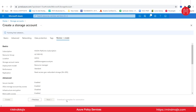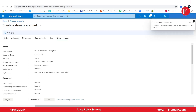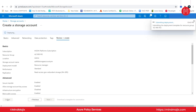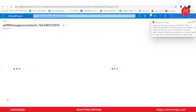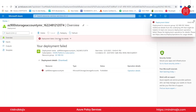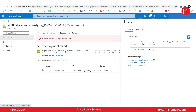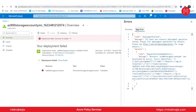Let us see if that policy is working correctly. The validation passed, so I'll click on create. Initializing deployment. The deployment is in progress and you can see the error — deployment failed. If you click here for details, the error summary says that resource AZ-900 storage account YMR was disallowed by policy. The policy is because of this policy assignment: 'Require a tag on resources.'